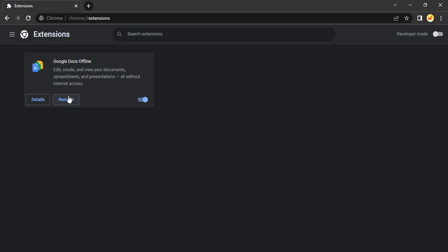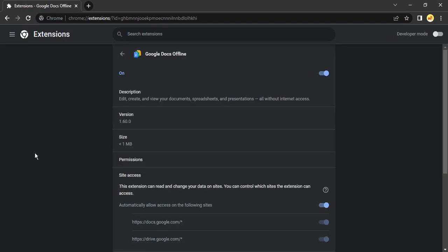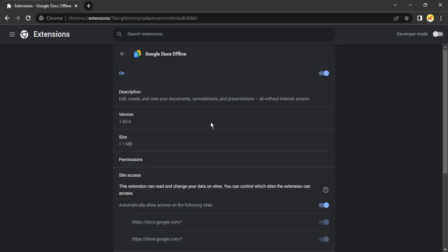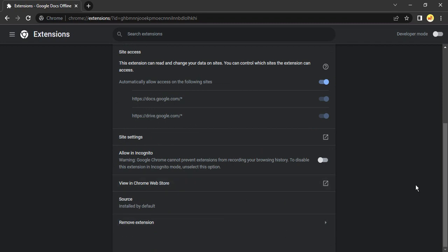That's the simple way to remove extensions and view all extensions available in your Chrome browser. If you want to learn more about an extension, just click on the details and the extension information will be shown.